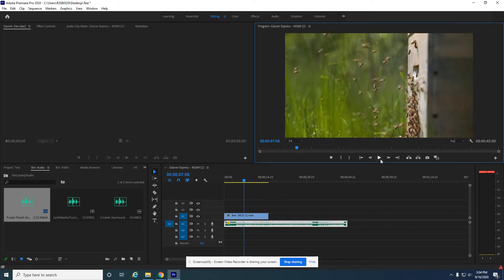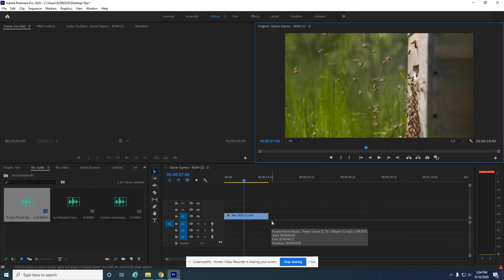So instead of it being that super high chipmunk pitch, it just speeds it up, but it maintains its normal pitch. So it doesn't get super high. All right.